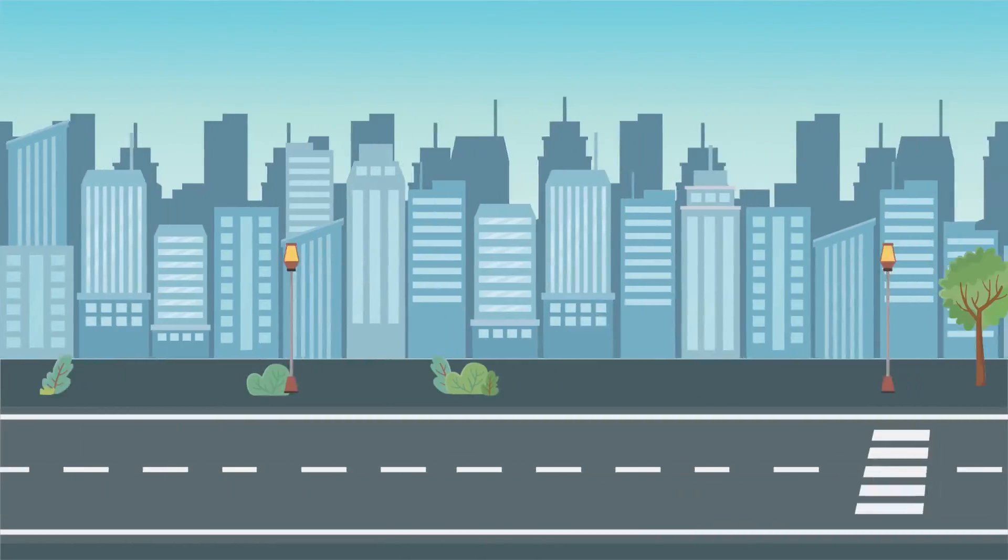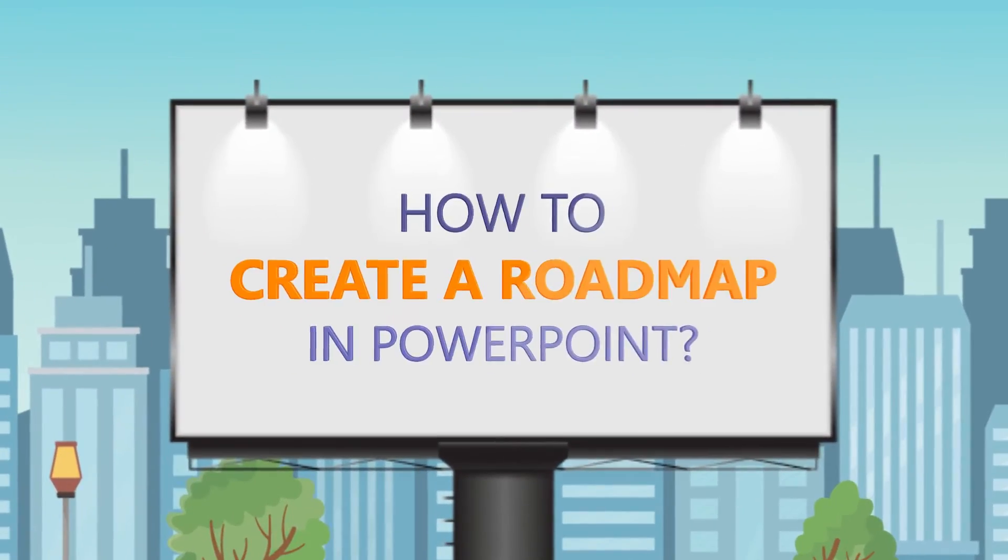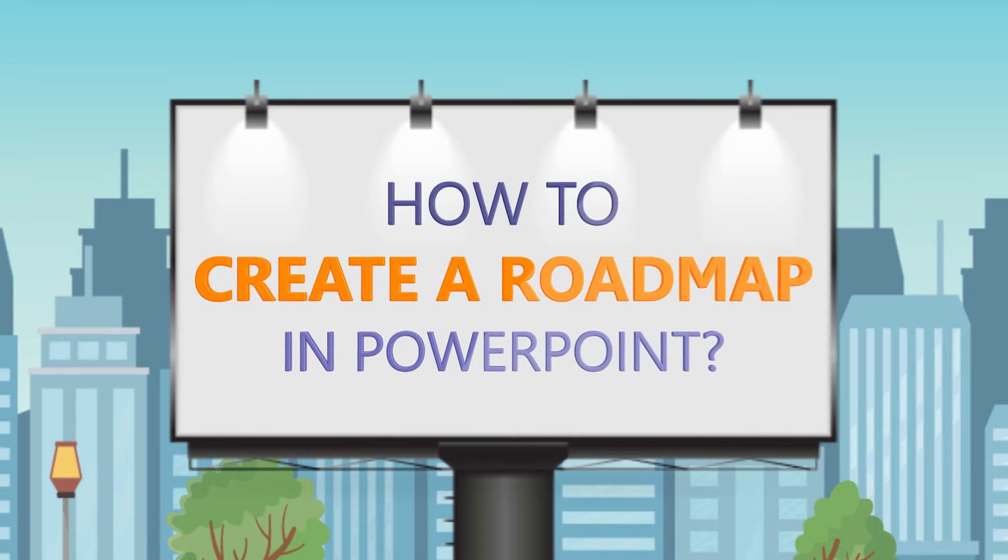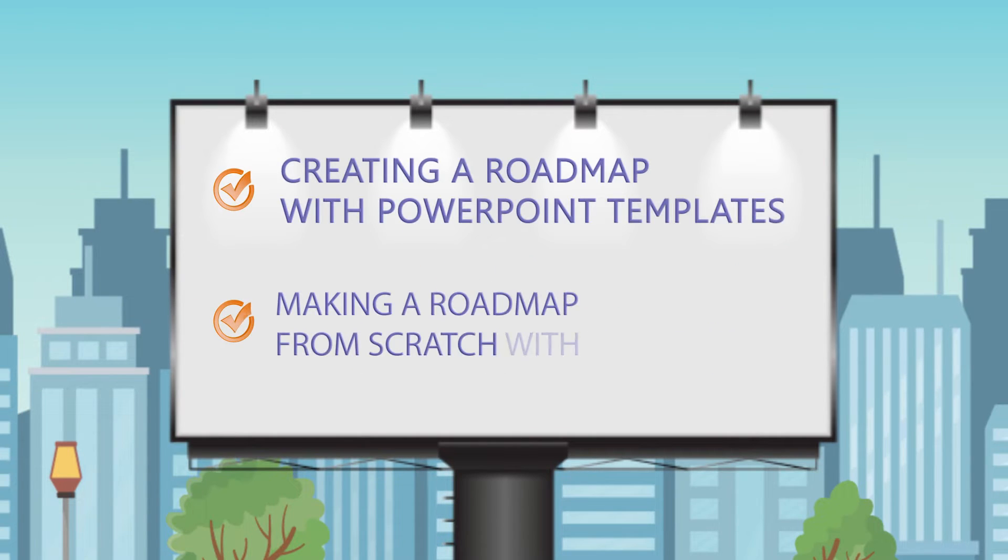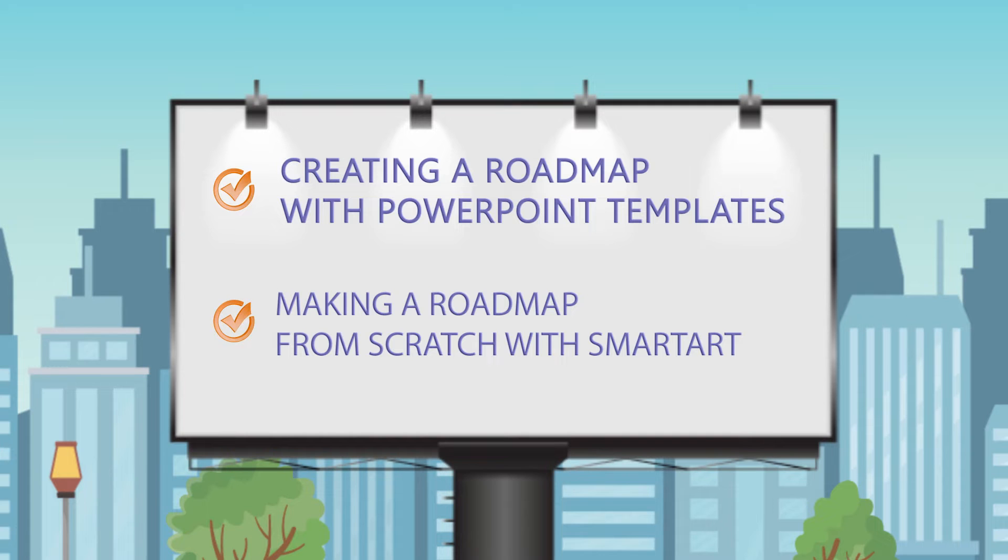In today's tutorial, we're going to learn how to create a professional roadmap in PowerPoint, and we'll explore two different methods: using templates and starting from scratch with SmartArt.